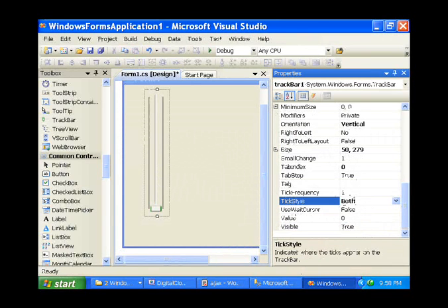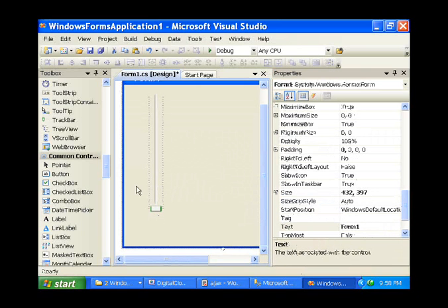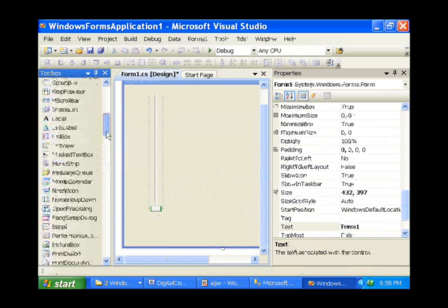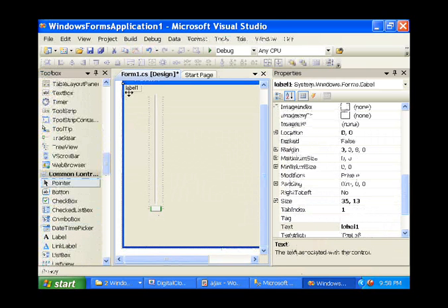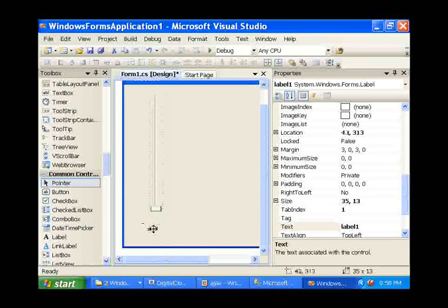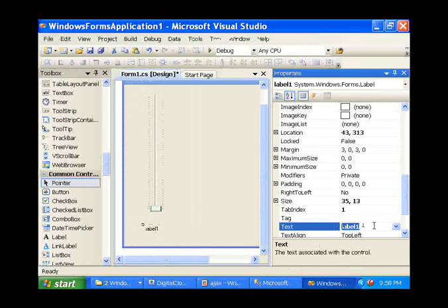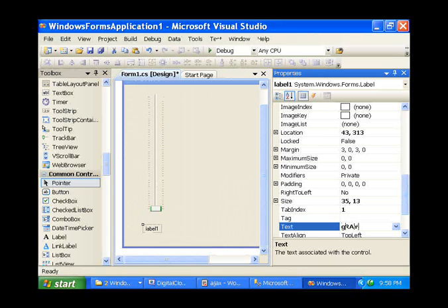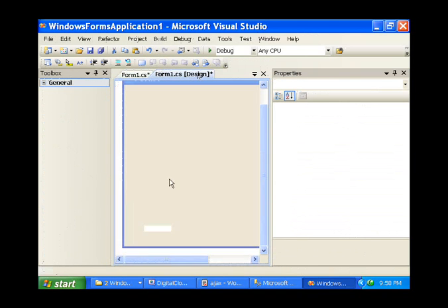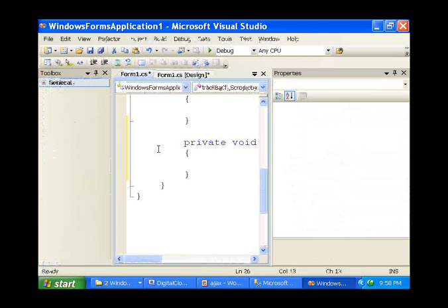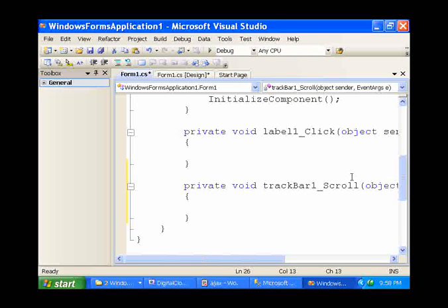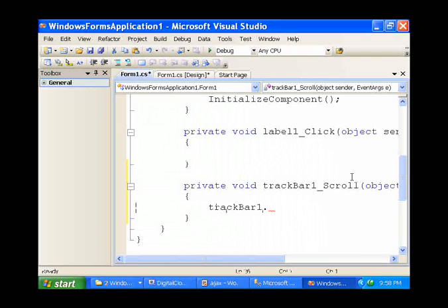Tick frequency as five. I'm going to make it as a base scale — it's got a base scale.